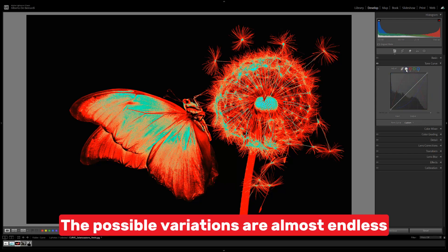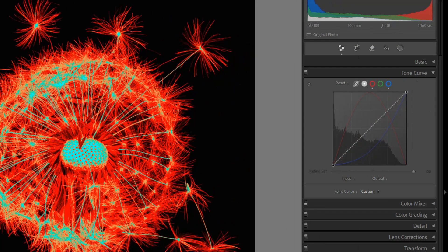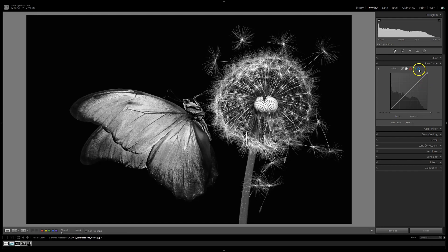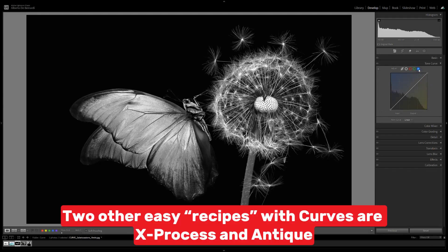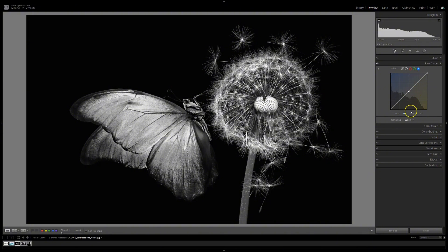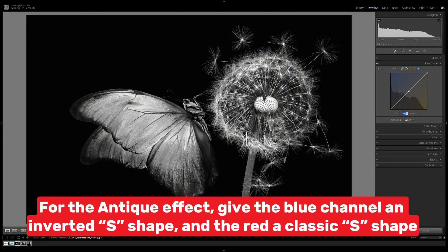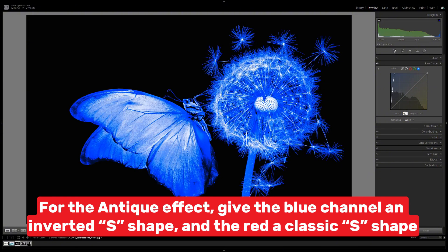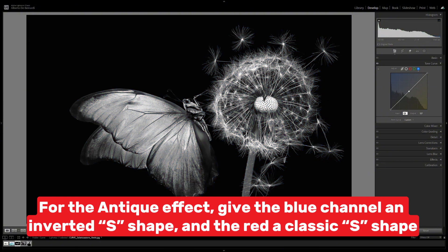The possible variations are almost endless. Two other easy recipes with curves are Ex-Process and Antique. For the antique effect, give the blue channel an inverted S-shape and the red a classic S-shape.